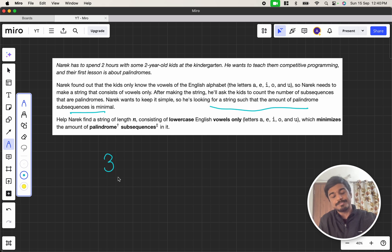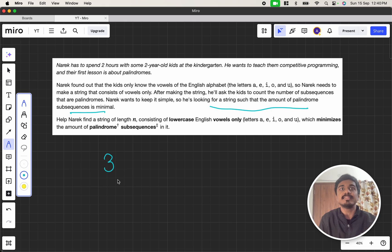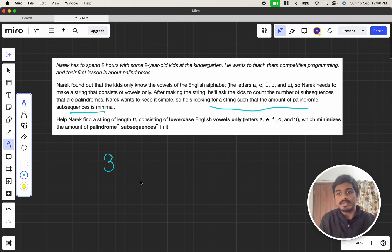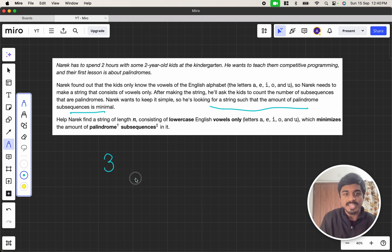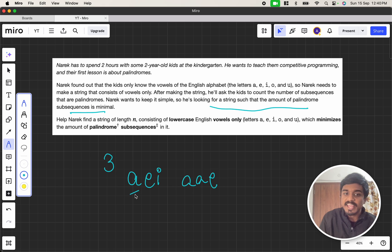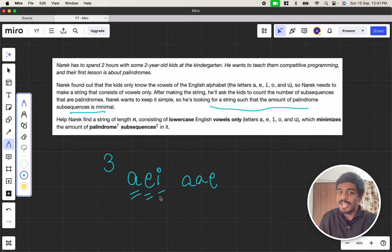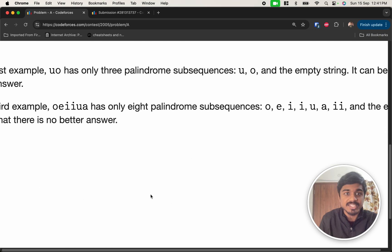Palindromically, all subsequences will have the minimum least possible count. So ideally, I'll think that if the number of characters are not duplicating, then it's minimal, right? So in this case, I can keep A, E, I. But can I keep A, A, E? That is not possible. Here A is single, it is a palindrome. E is single, it's a palindrome. I is also a palindrome.